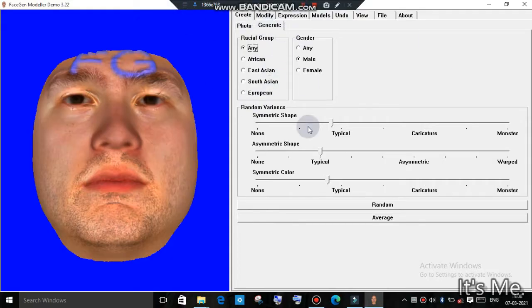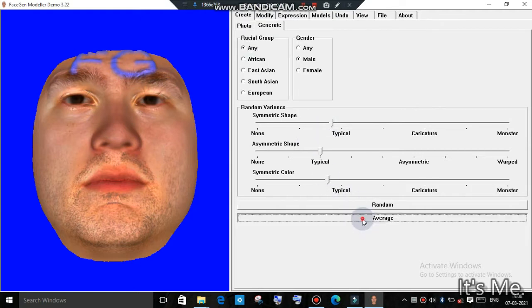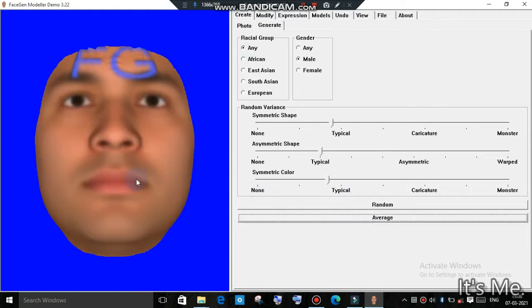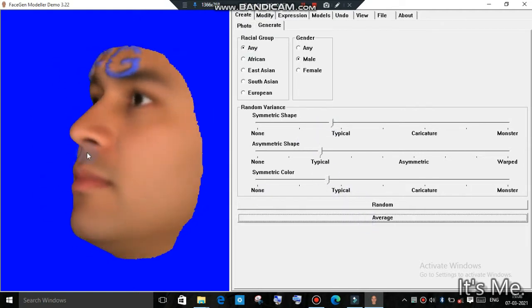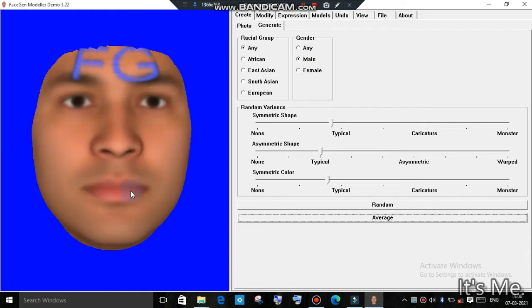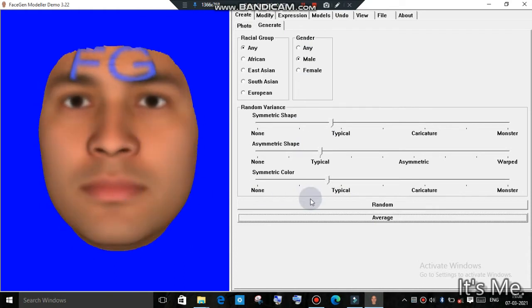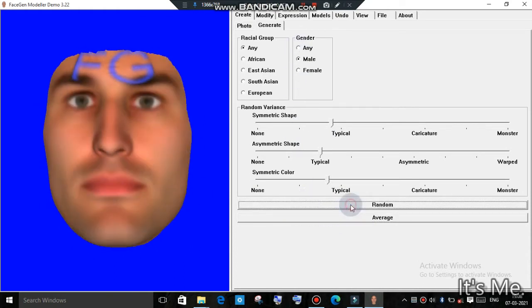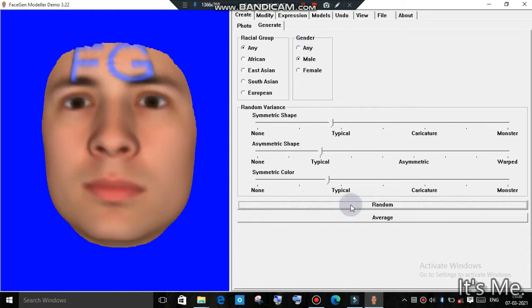You can see many options like Freedom, South Asian, European, East Asian, etc. All these options — you can choose any one of them and create random realistic models. So I am going to make one of them.